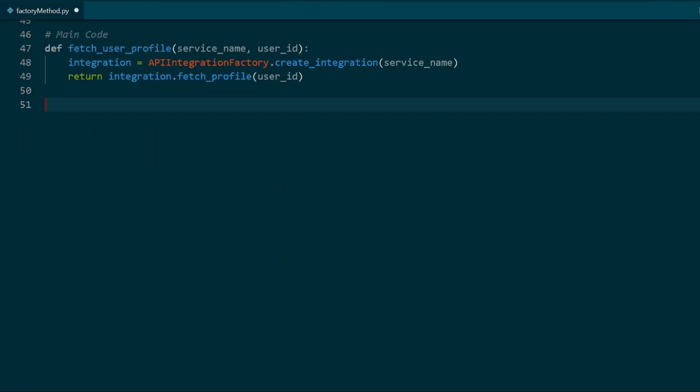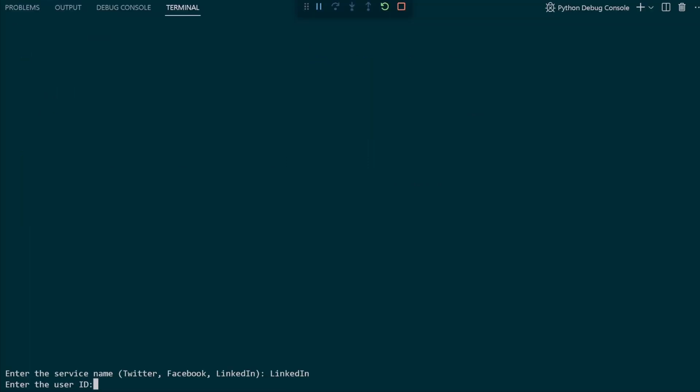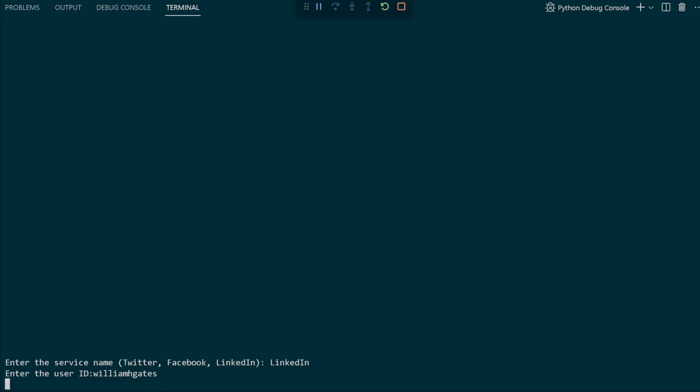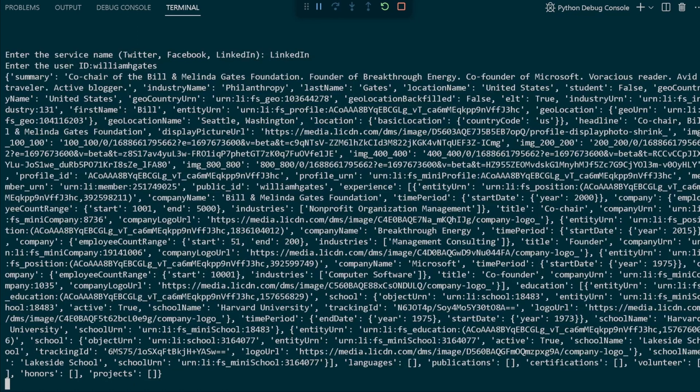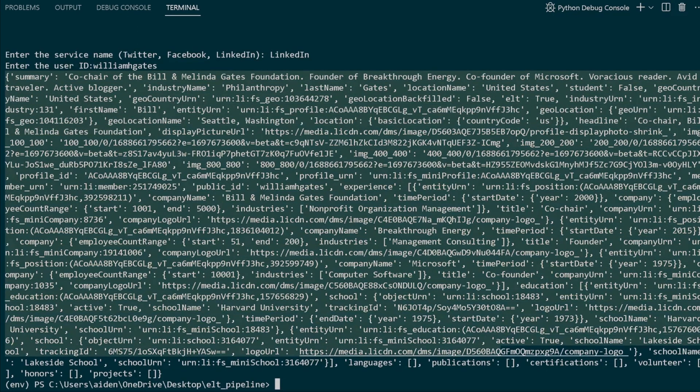And of course, the working code. Let's look at an example. Once you call the concrete class, you input the user ID, and in this case it's Bill Gates, and a flurry of JSON information pops out. And there you have it, a real-time scalable example of the factory design pattern.